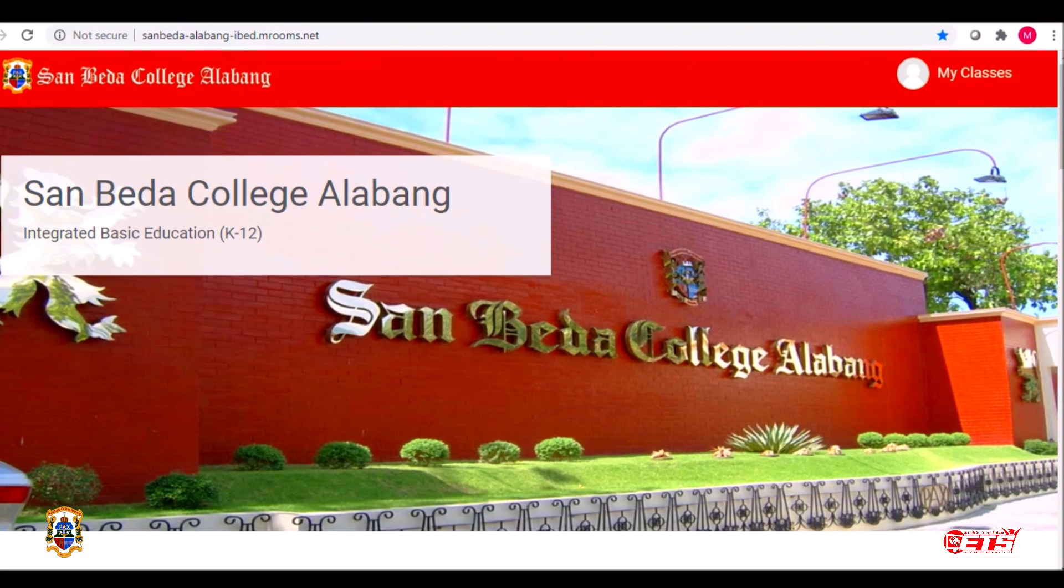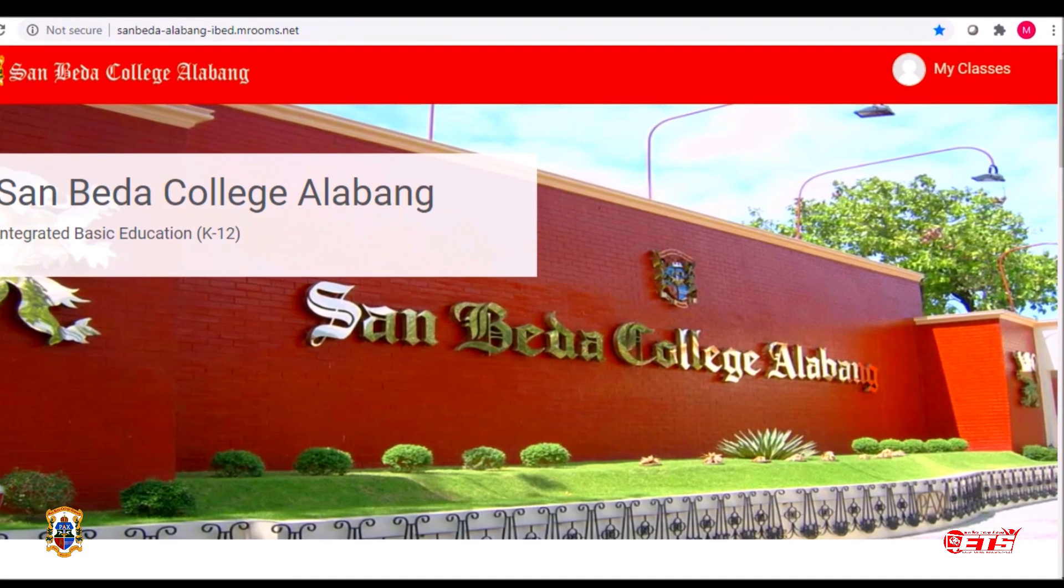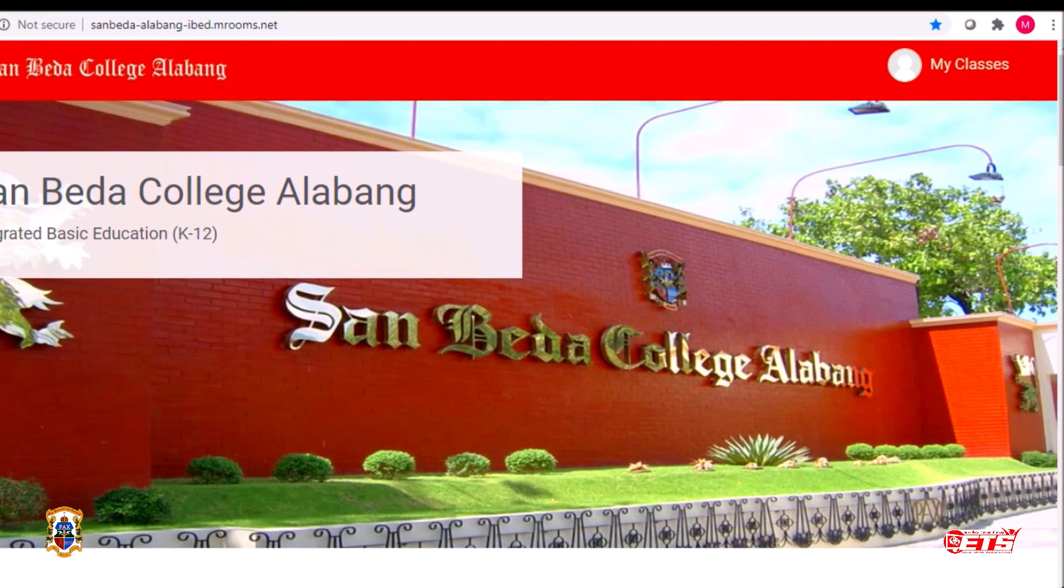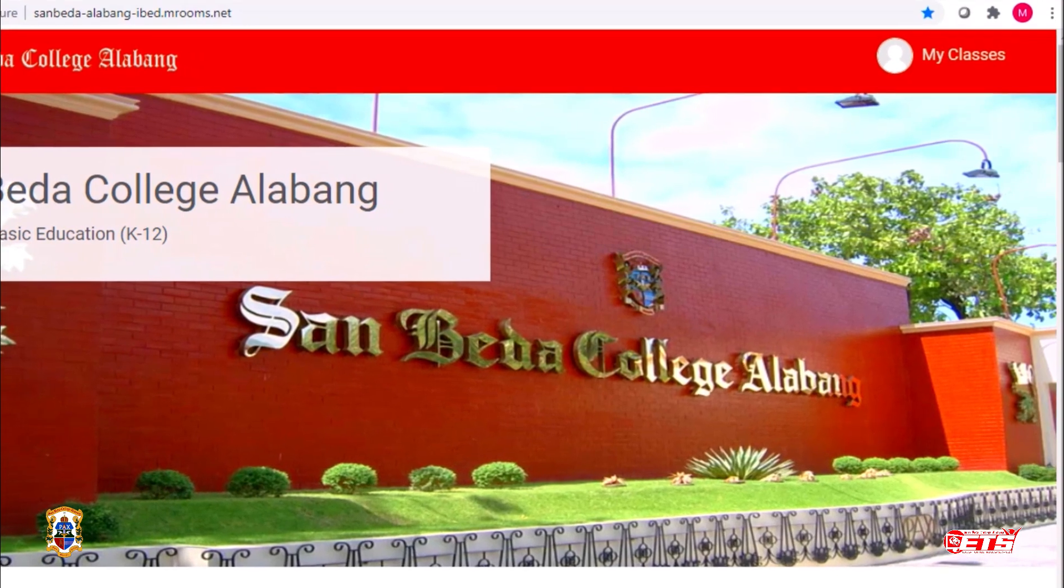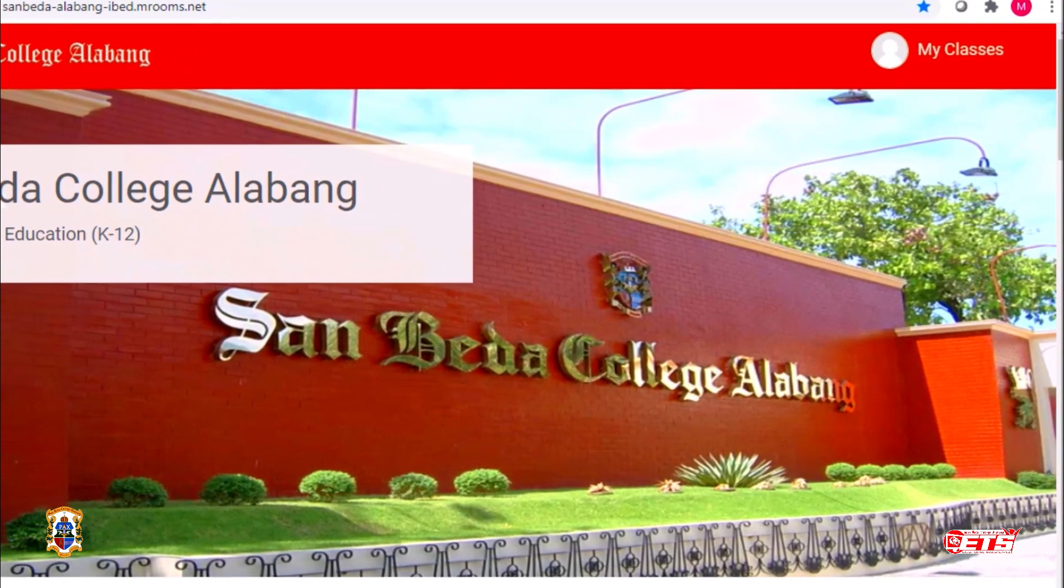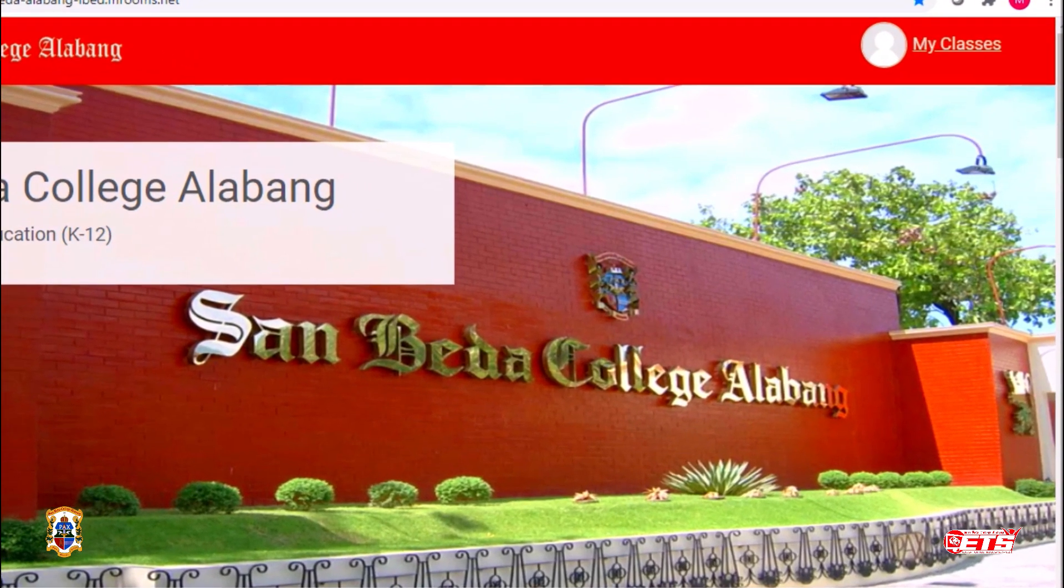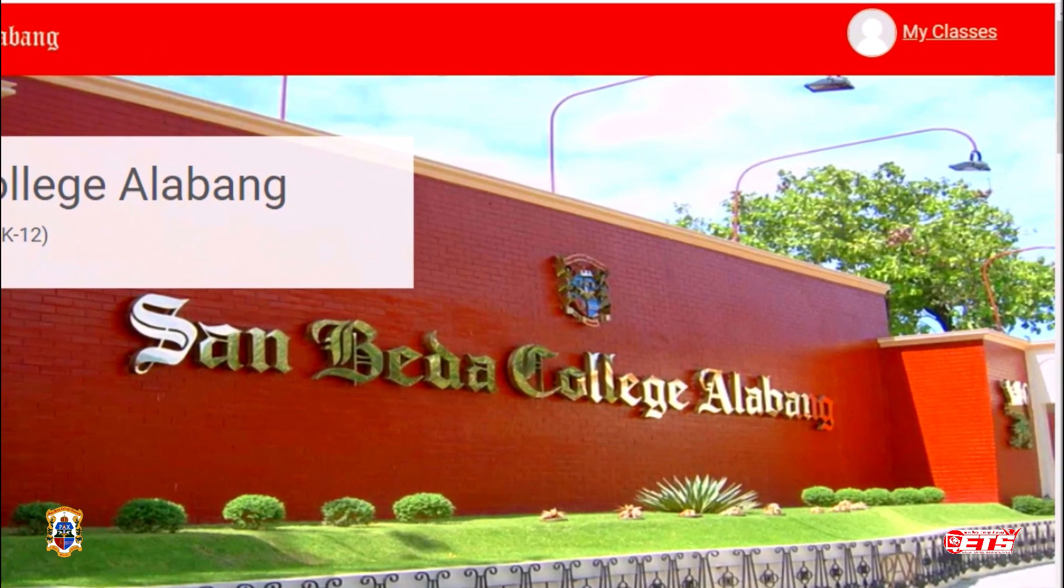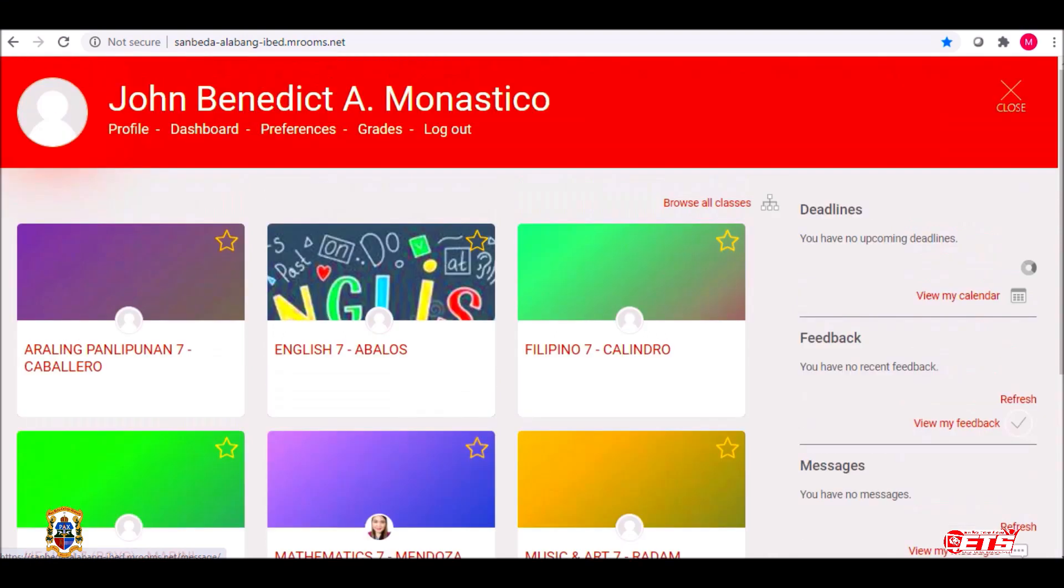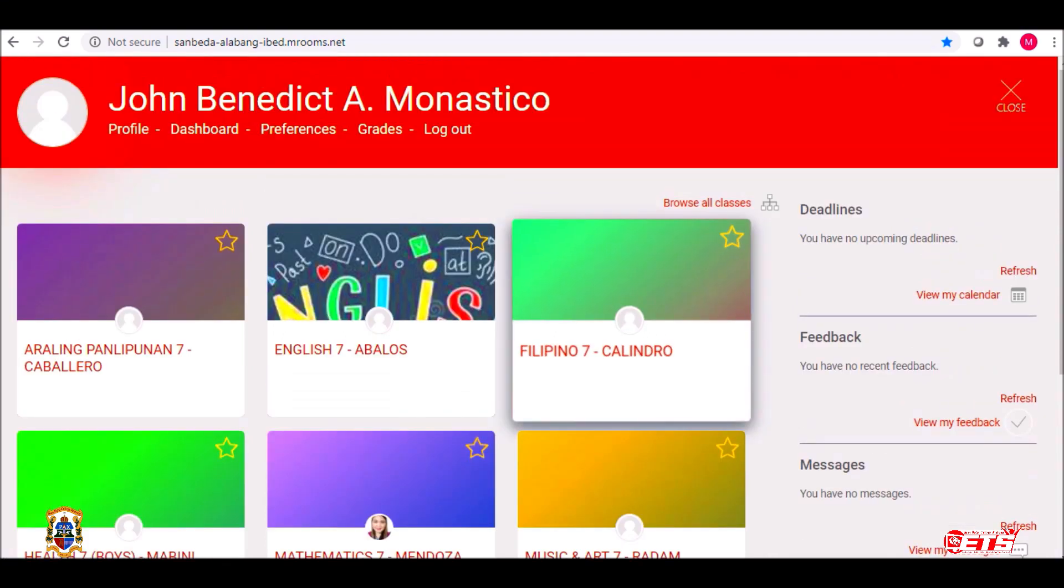You are now logged in. You should see the My Classes link on the upper right of your screen. Click this, and you must be able to see your subjects.